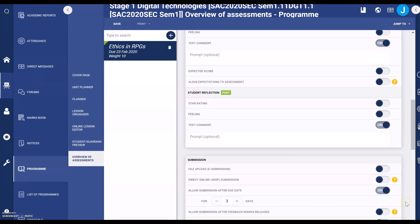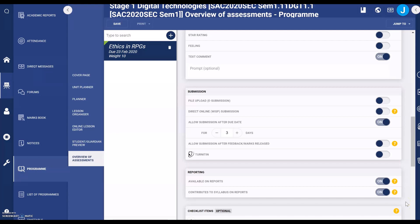The next level settings are to do with submission. If you'd like students to upload their assessment through Sector, you need to select to enable e-submission. You have the option to allow submission after the due date and how many days — I turn that off because I expect students to hand it in when it's due.